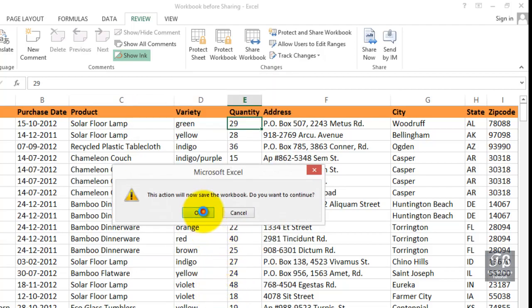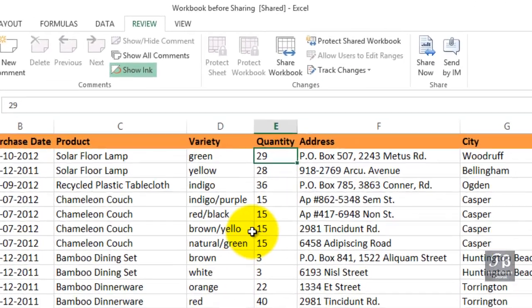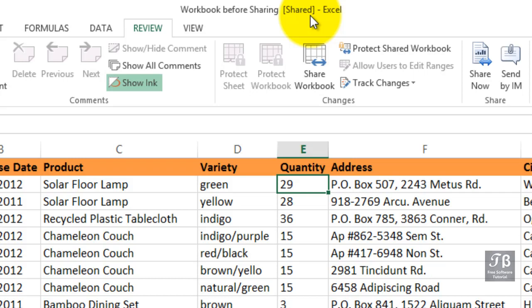Now, you'll notice in the title bar, workbook before sharing, shared. In brackets, the word shared does not necessarily mean that someone else has this file open. It doesn't mean even that someone else could even get to it. What if you've saved this file on your flash drive? Well, you're the only one that can get to it. So the term from time to time can be misleading. But right now, another person could be opening this file.